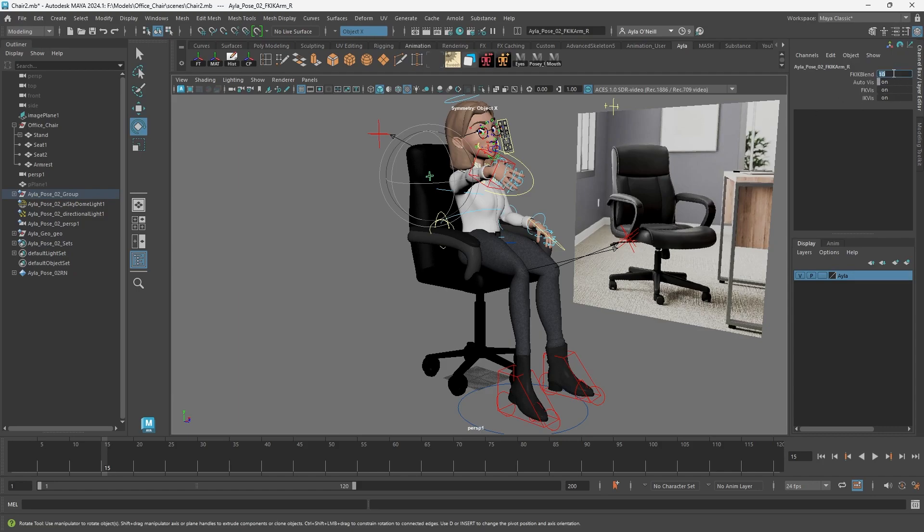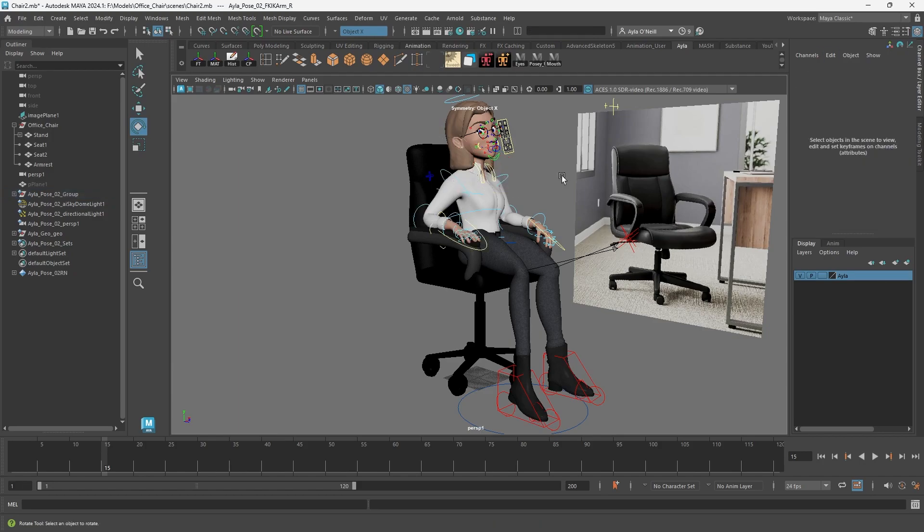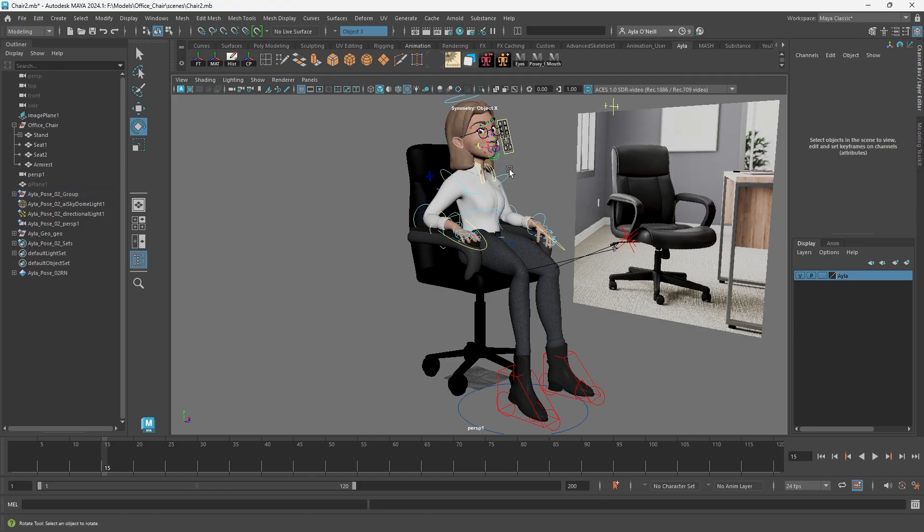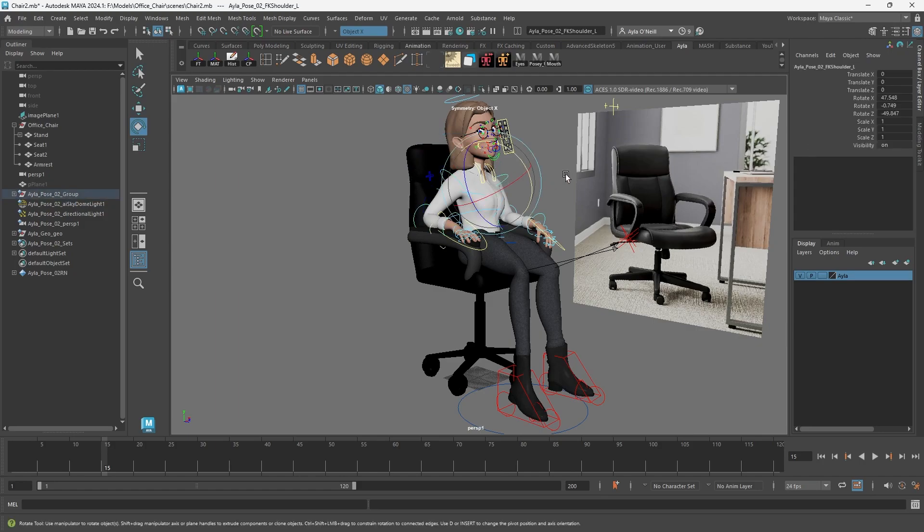I'm just going to change that to zero and there you go. You'll see on the other controllers you've got your translate, rotate, scale just like we need. So that was the issue.